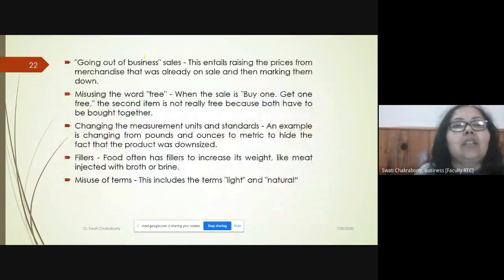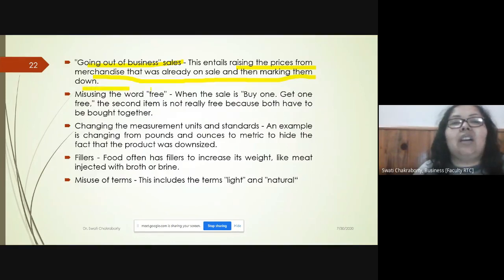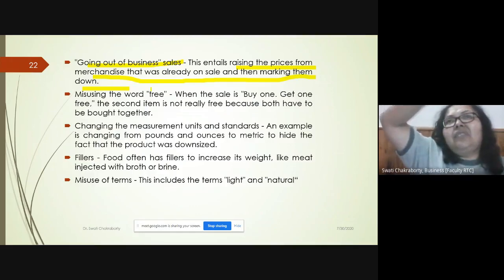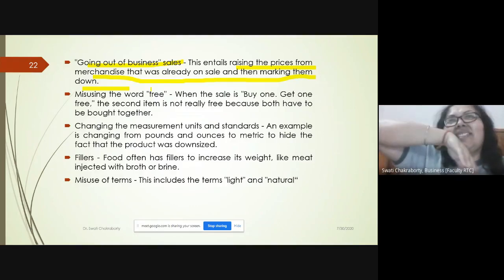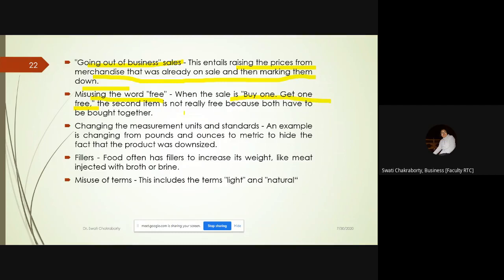Going out of business sales involve raising the prices of merchandise that was already on sale and then marking them down, making it appear as a discount when consumers end up paying more. Misuse of the word 'free' also occurs — in 'buy one get one free,' the second item is not truly free because you must buy both together, and the second item's price is actually included in the first.